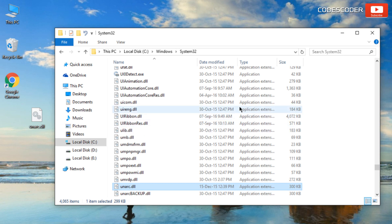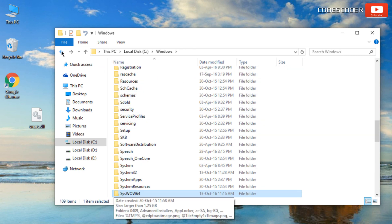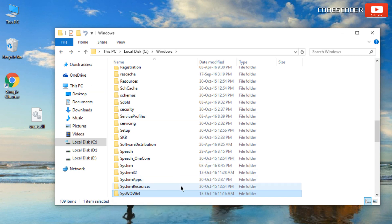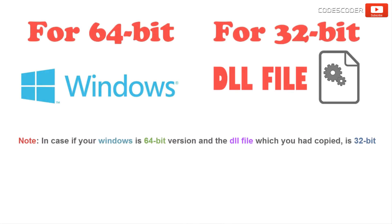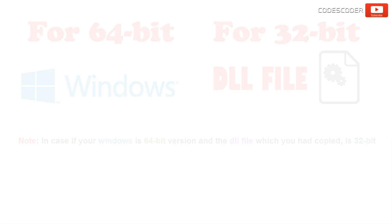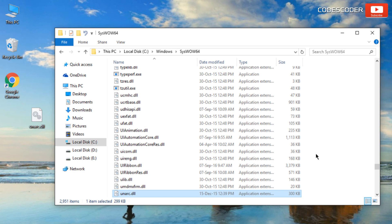Similarly open syswow64 folder. In case if your windows is 64 bit version and the dll file which you had copied is 32 bit, then you can paste dll file in this folder only.